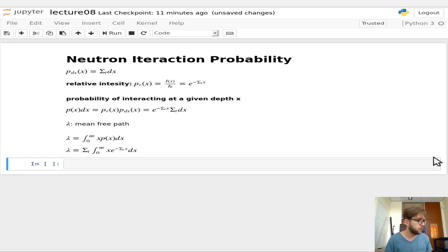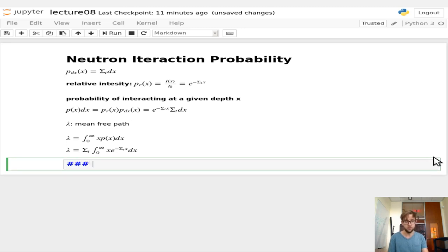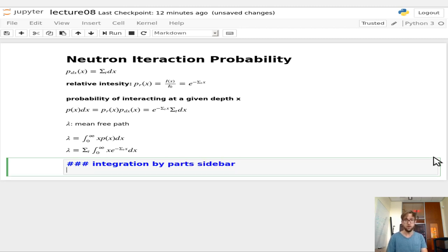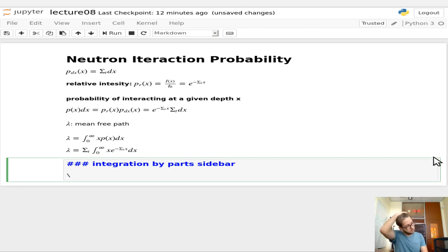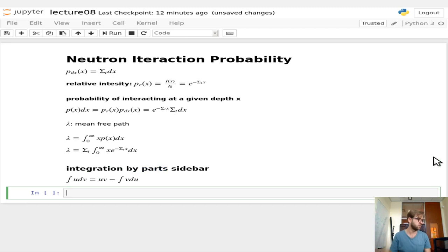To evaluate this, we'll integrate by parts. Recall that the integral of u·dv equals u·v minus the integral of v·du.